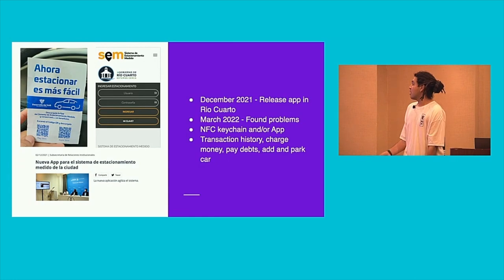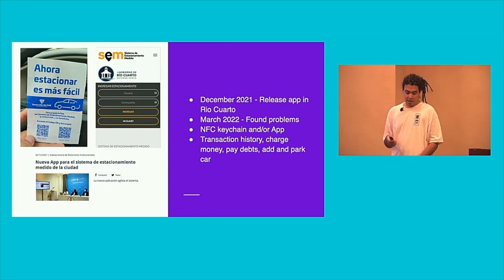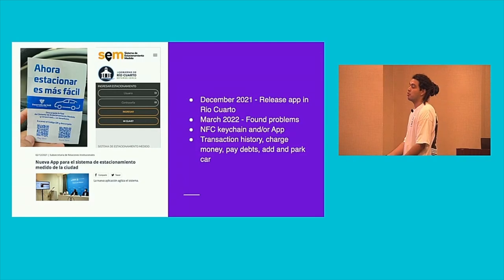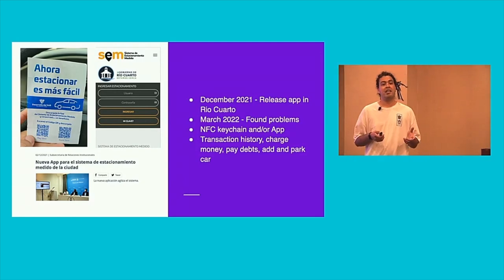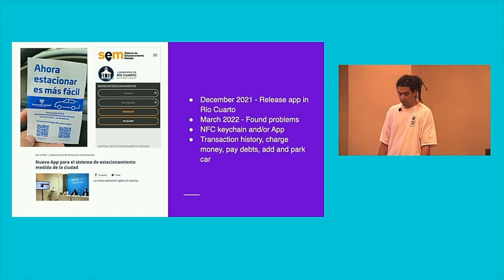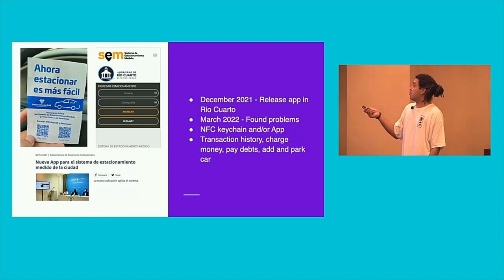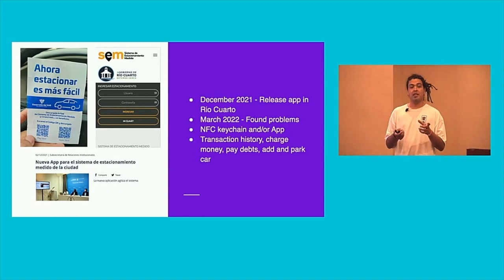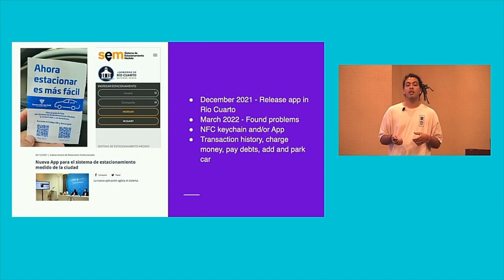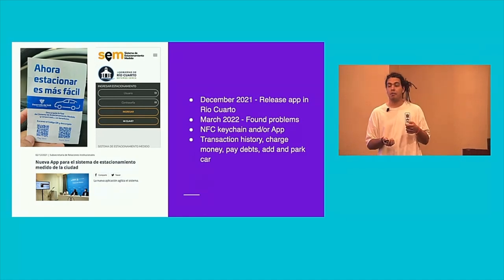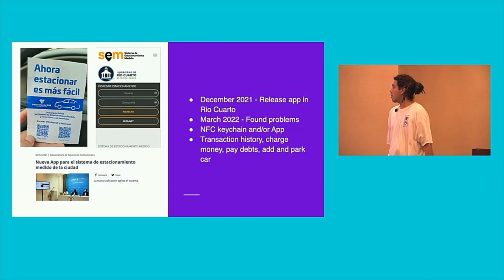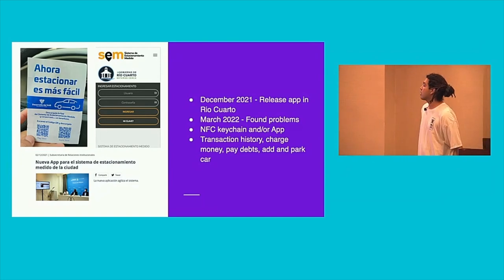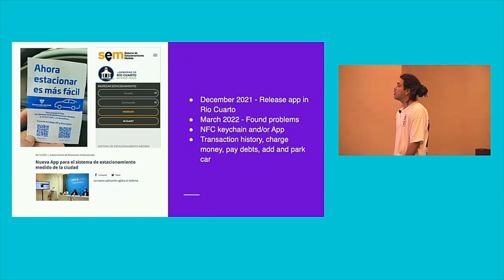The next day I started to dig a little bit more. The application was released in December 2021. Before that, people used a kind of NFC tag, a keychain, one keychain per car. In December 2021, it was released, and now you can set different cars on the keychain, and also you can charge money, you can see transaction history, you can pay the debts with this, and also you can park the car. The problems I found were in March 2022, of this year.